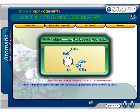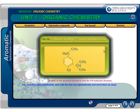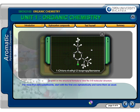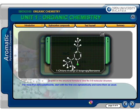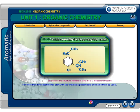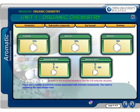For more than two substituents, start with the first one alphabetically and name them as usual. There are a number of common names associated with aromatic compounds that you need to memorize.